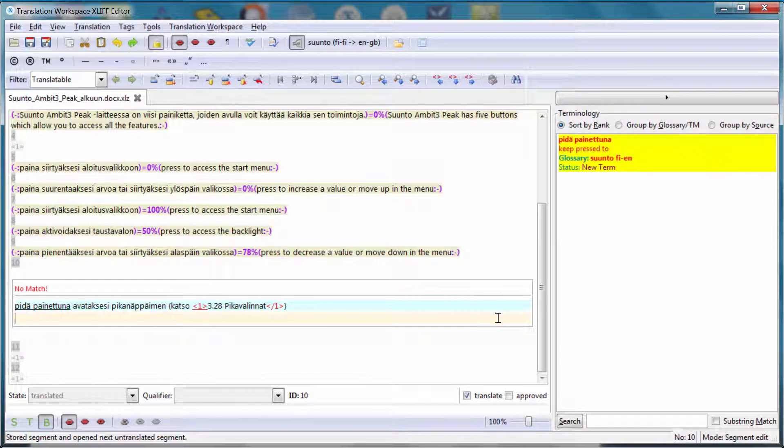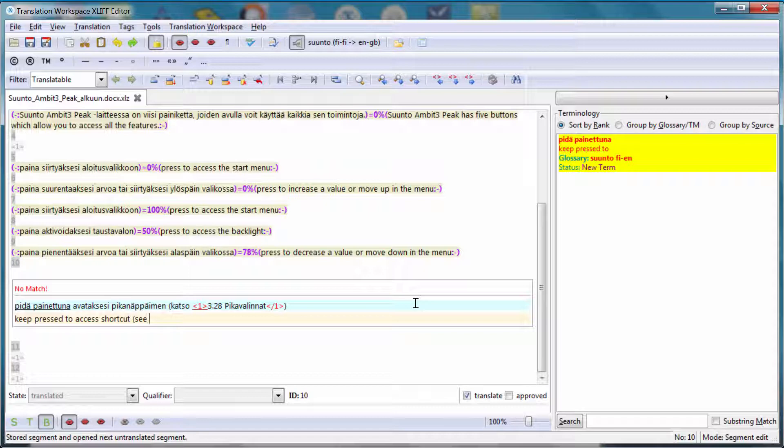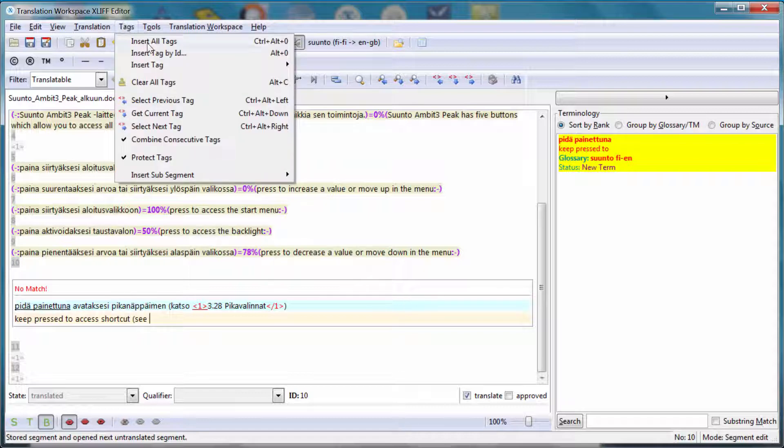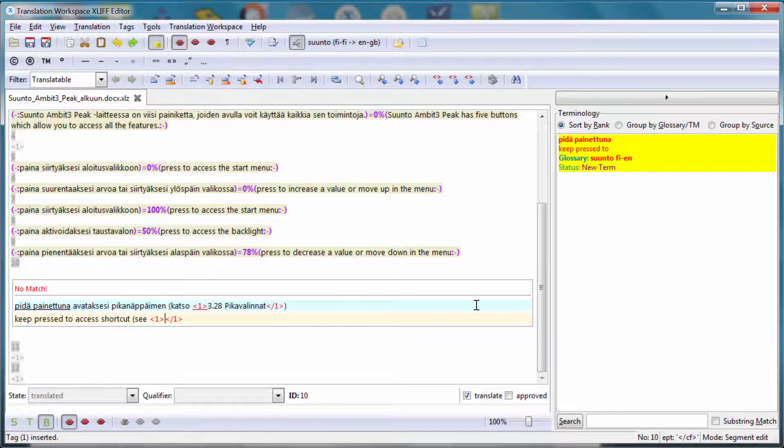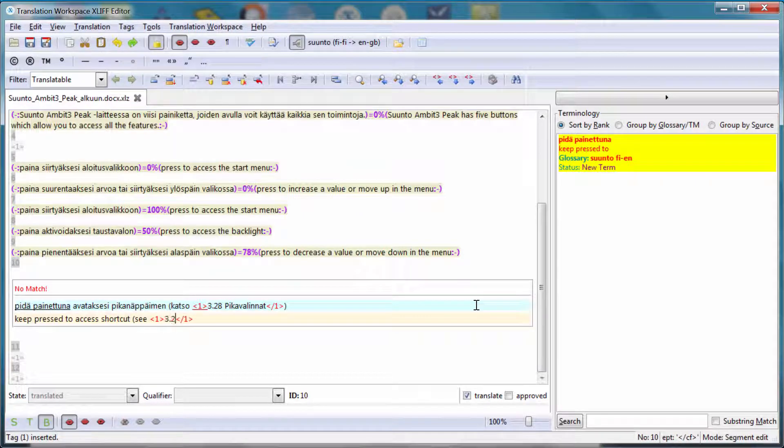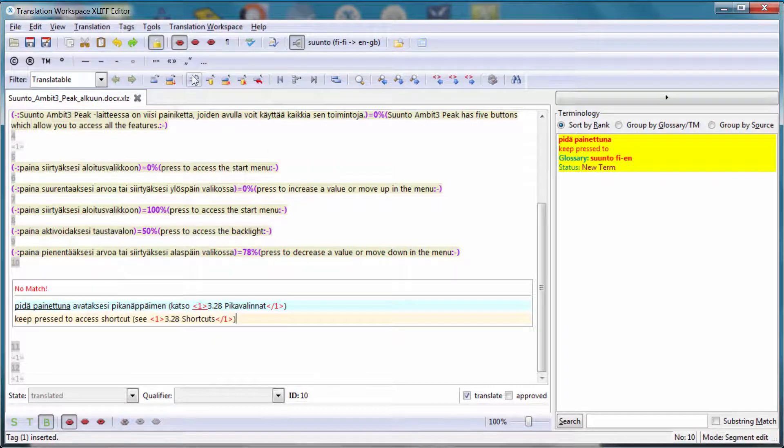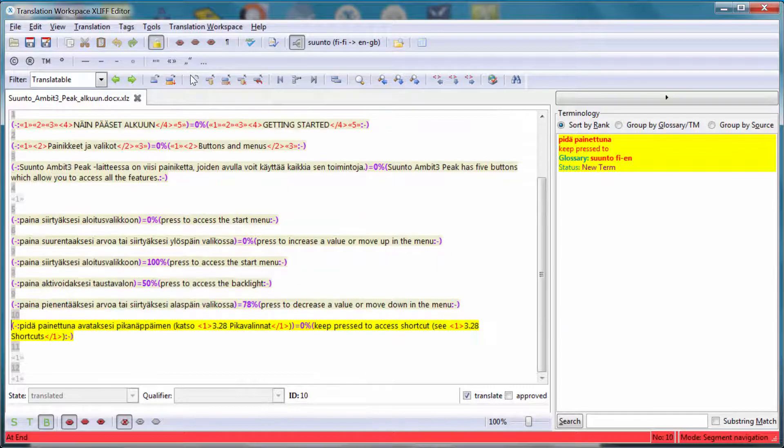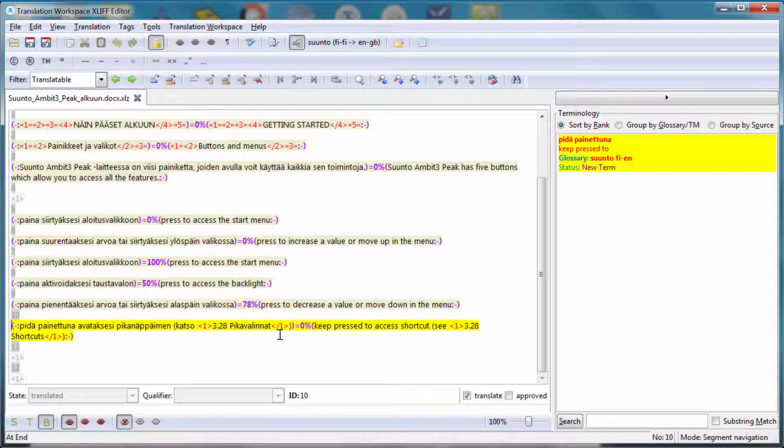And the last segment, I have again a recognized term, Pdeppinettuna. That's key press 2. I can copy it with Alt down. I can enter the rest of my translation. And I have a couple of tags that I can insert. And I can enter the rest of my translation in between. So let's shortcut and close the parentheses. That's it. And now if I move to the next segment, I'm at the end. So I can save my document.